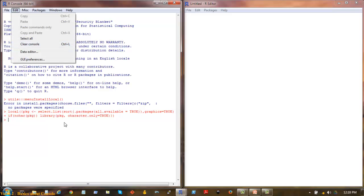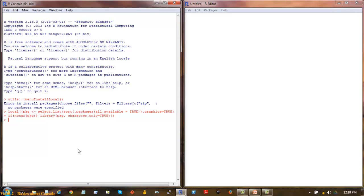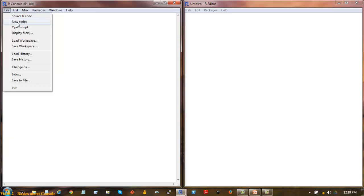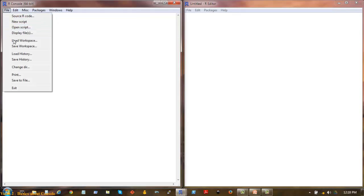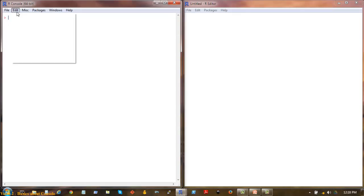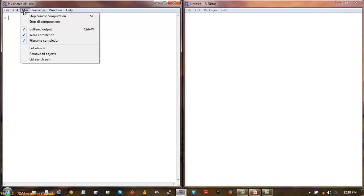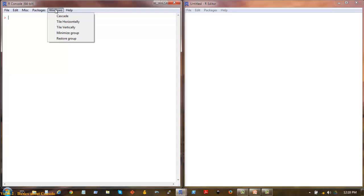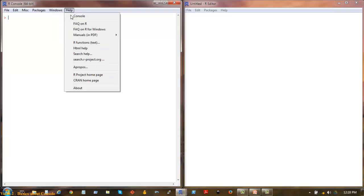Control L - so I do a Control L here and your console is clear. Open R source code you can run, loading history, saving history, changing the working directory. You don't need to worry about all these. I will show you how to do it by code. That's pretty much it. So let's get on.